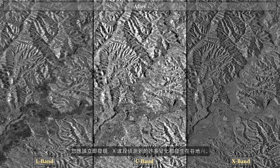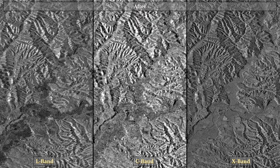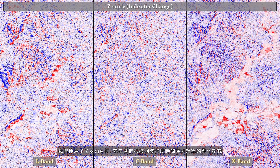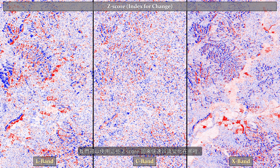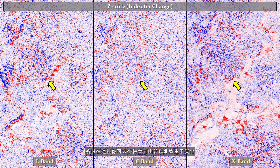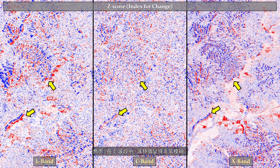Immediately, you should realize that many of the changes detected by the X-band are occurring within the valley. We use a z-score value, which is the index for change calculated from the intensity time series, and we can use these z-score maps to quickly visualize where changes are occurring. You can quickly see that changes occur in the northern part of the valley, and there is also a clear feature visible in both L-band and X-band. However, in the C-band, that feature becomes very vague.